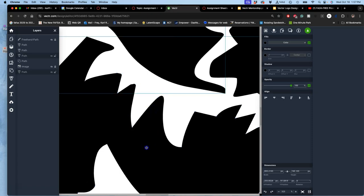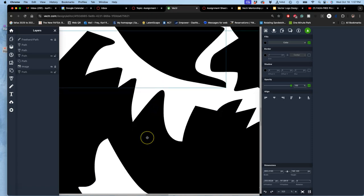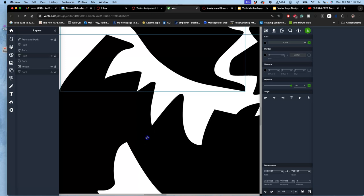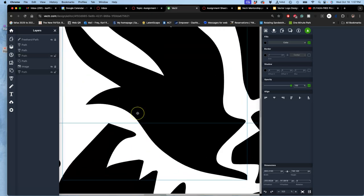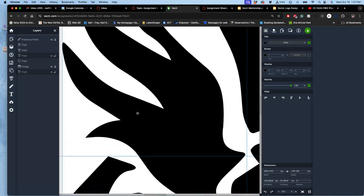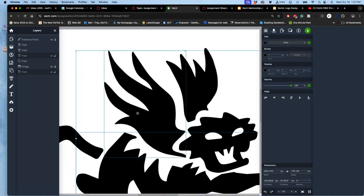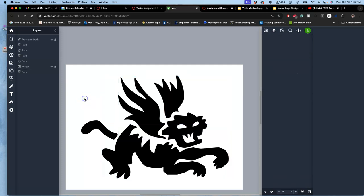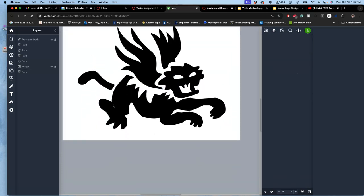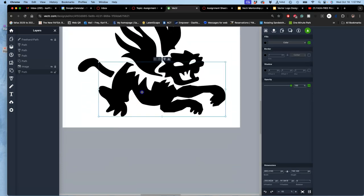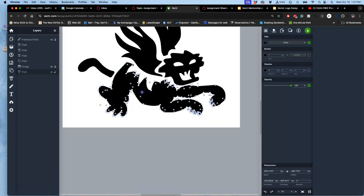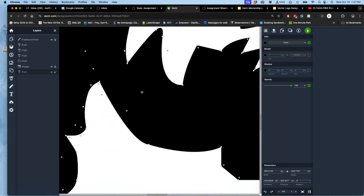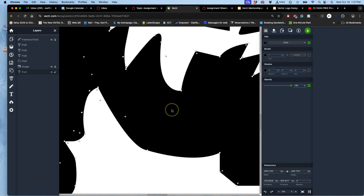If you ever lose your anchors, just remember to double-click in the middle of the shape so you can see them all. You have to be able to see the anchors in order to modify them.